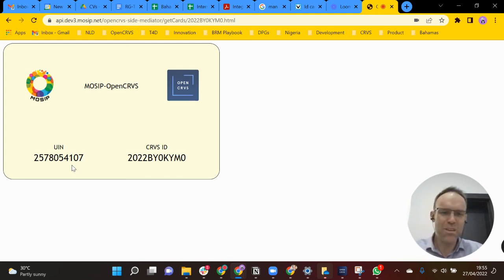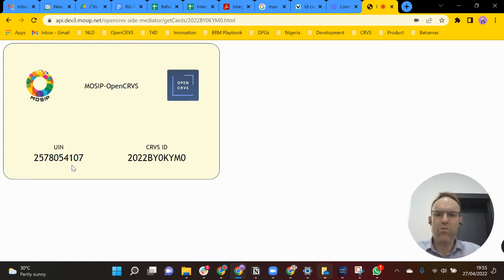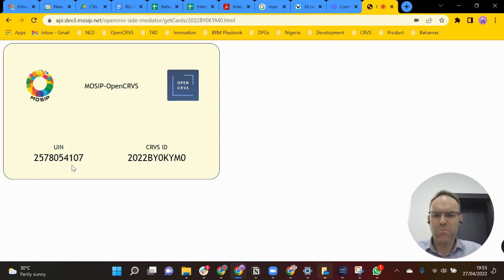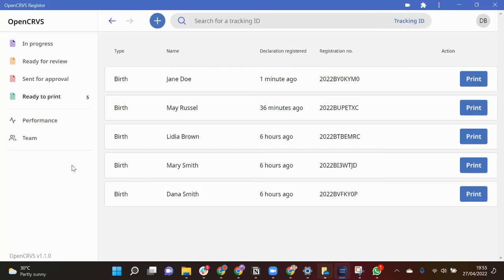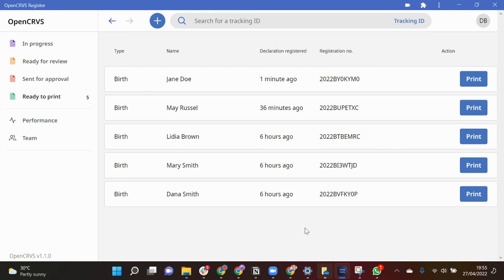So that concludes the demonstration. Just a short demonstration of some of the OpenCRVS functionality and in particular showing how on registration OpenCRVS is sending information related to the birth registration to MOSIP and generating that unique identity that you need to identify.